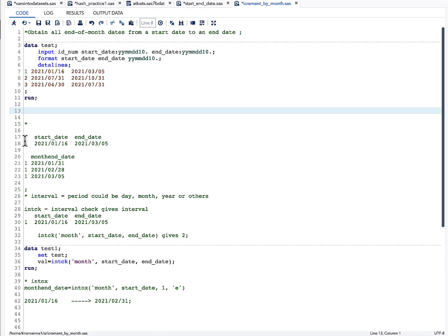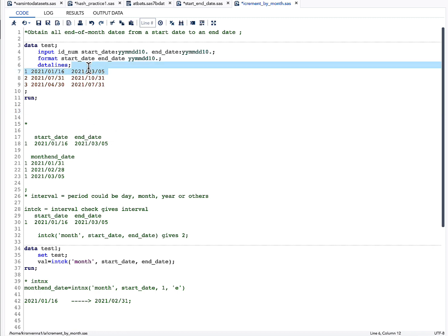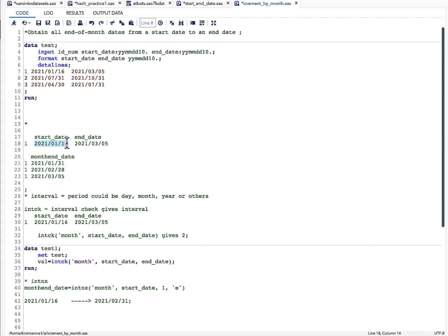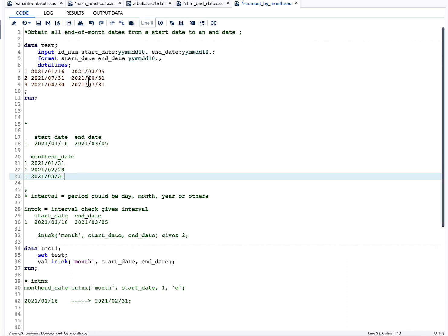Looking at the first observation, I have the variables id_num, start_date, and end_date. What I want from this is the end-of-month date for each month falling within the range. So for a start date of 2021-01-16 and end date of 2021-03-05, I want 2021-01-31, 2021-02-28, and 2021-03-31. The same logic applies for observations 2 and 3.